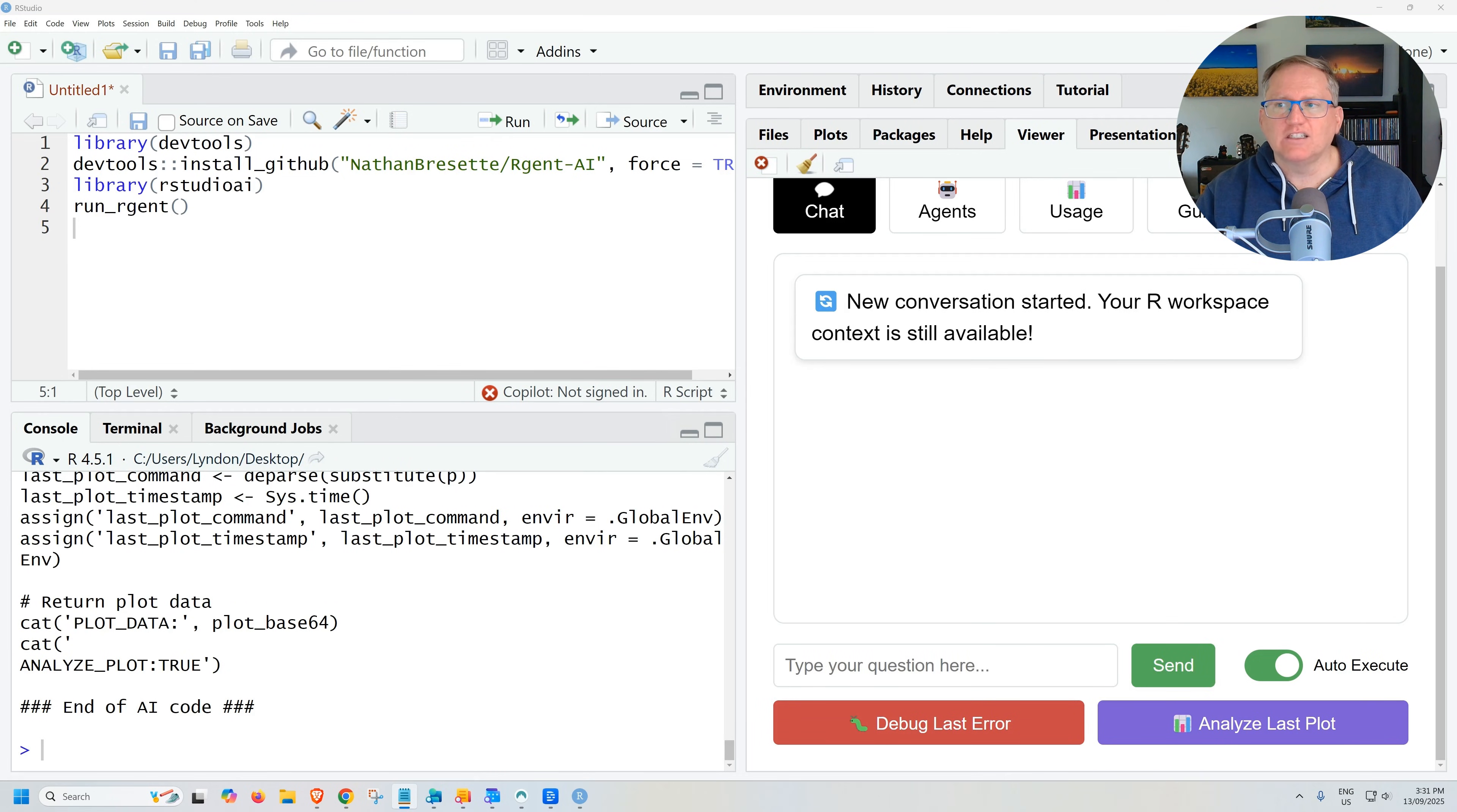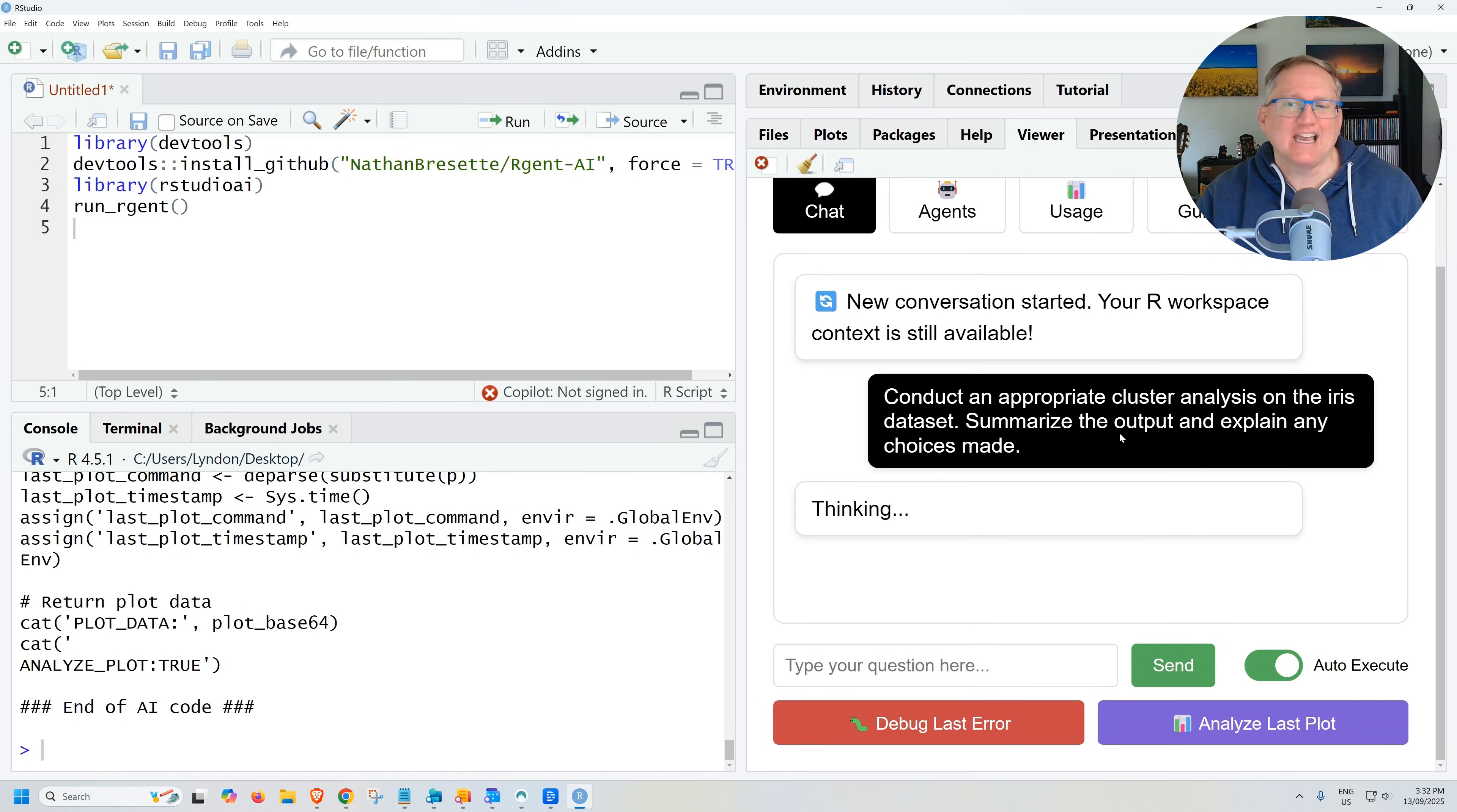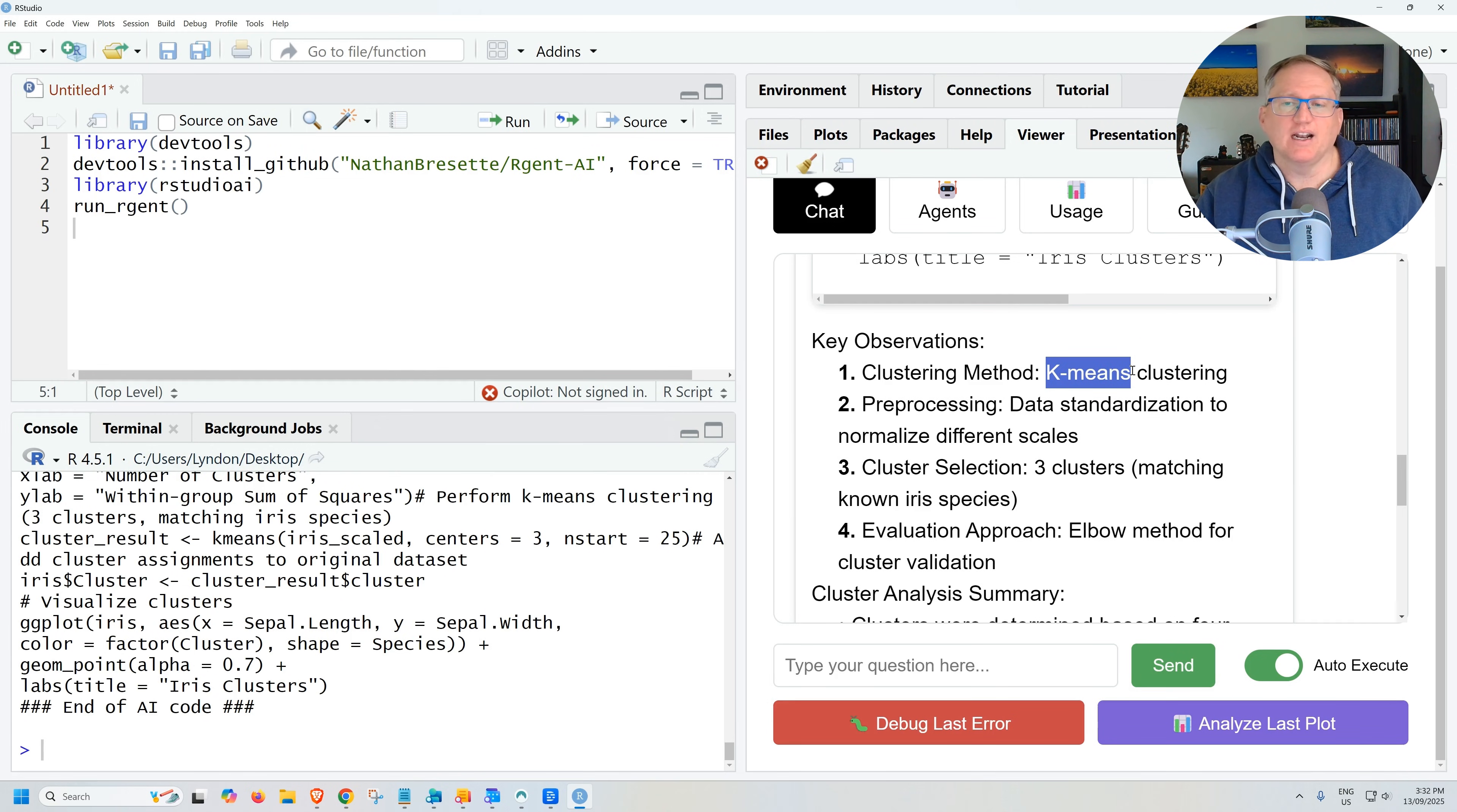This time we're going to work with the iris dataset and we're going to be a little bit more vague here. I'm just going to ask it to do an appropriate cluster analysis, summarize the output and explain any choices. What I'm expecting to see here is a K-means cluster analysis with three categories. Let's see how it does. Okay. So without me specifying, I just said appropriate clustering. It has selected K-means.